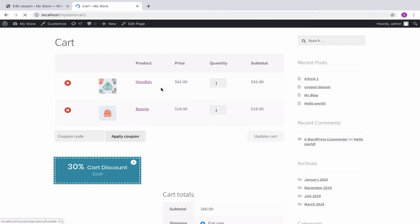Watch how customers can redeem 30% coupon on purchase of 2 products from category hoodies.